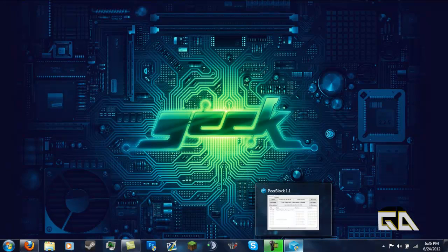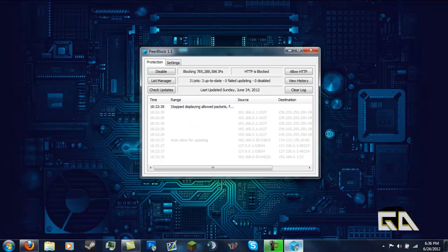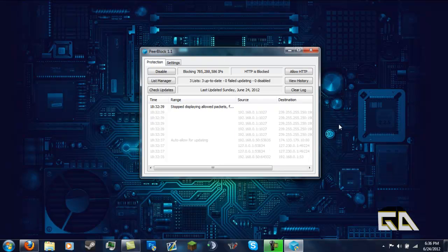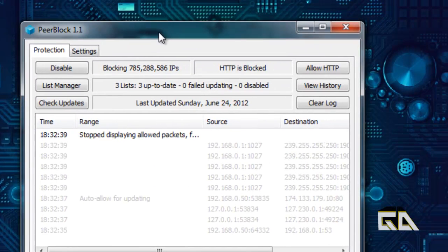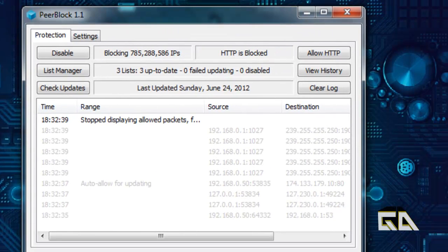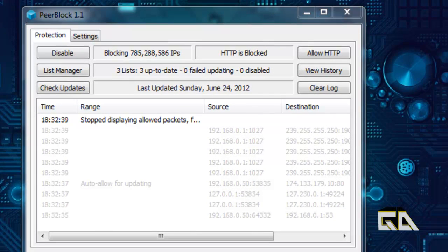Once it's installed, just open it up. It will update and update the block lists or even the client if it's needed. Then you can close it and you can open it. Either this window should open up by itself, or you'll have to go to your taskbar and open it from there.